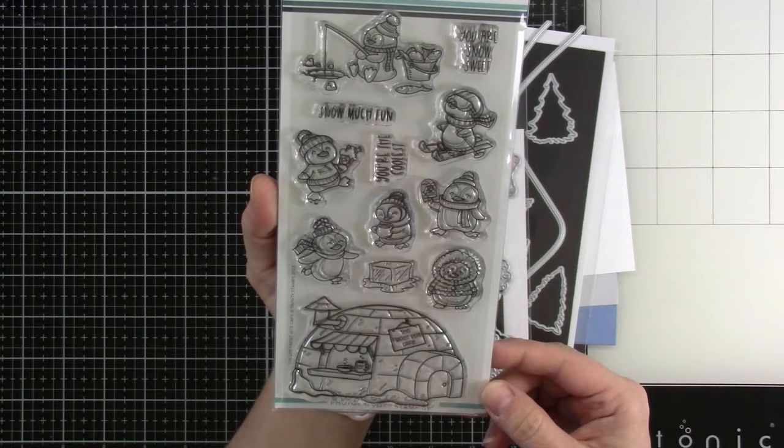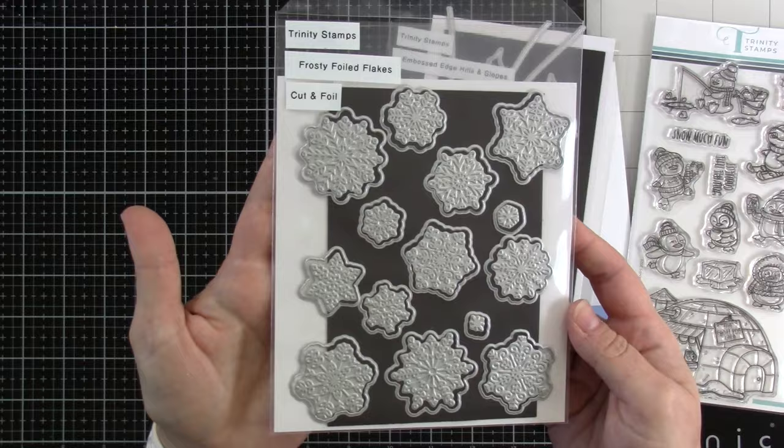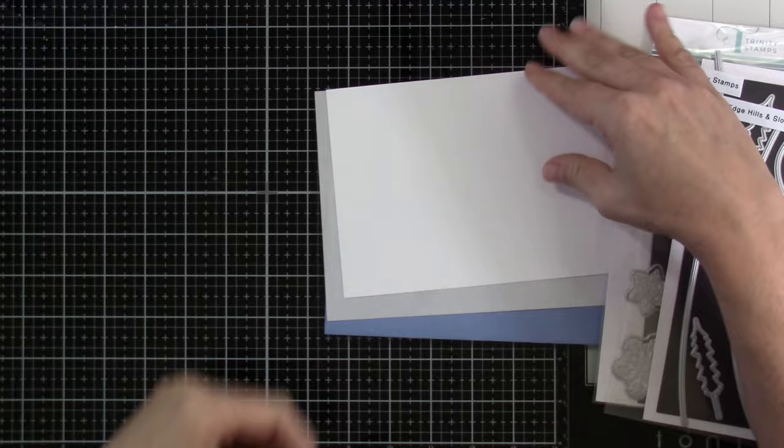We have our Frostbite Cafe. I didn't get a chance to use this at the beginning with the release, so I was so excited to ink this baby up. We also have our matching dies to go along with it. We're going to be using the Frosty Foiled Flakes. There are so many great snowflakes in here and it's going to make a beautiful background. And then we're also going to be using the Embossed Edge Hills and Slopes. I've used this for a ton of cards already and I love it.